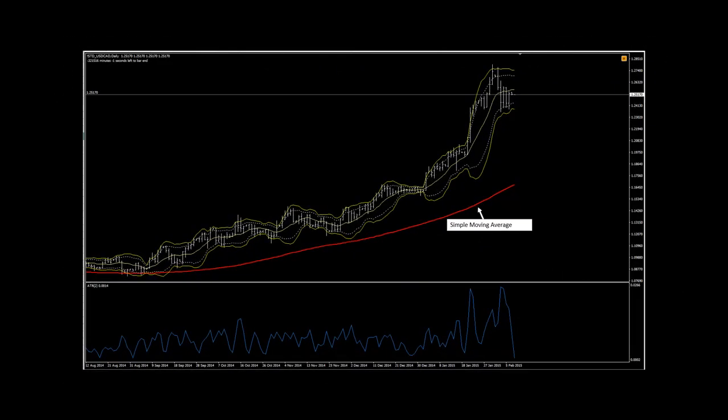The simple moving average is frequently used as a popular trend direction filter and is derived from the average close taken from a defined lookback of closing prices. When price is above the simple moving average, we are only allowed to enter long trades. When price is below the simple moving average, we can only enter short trades.